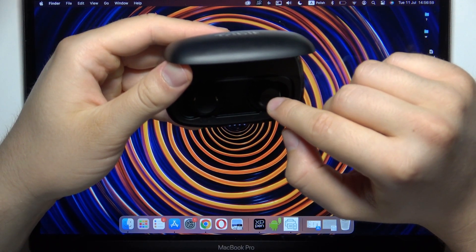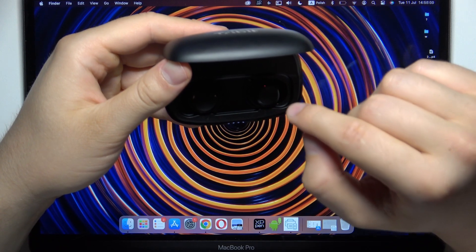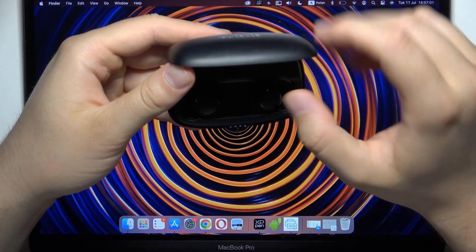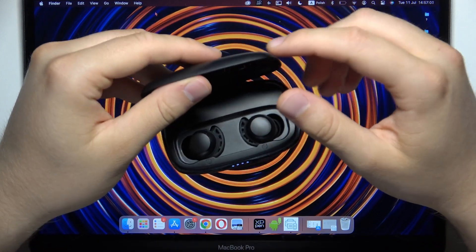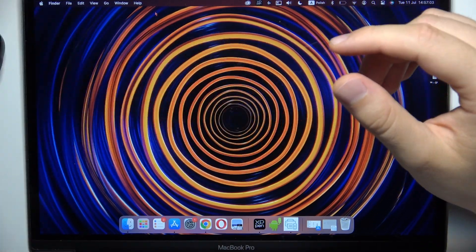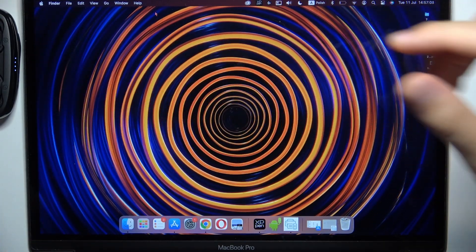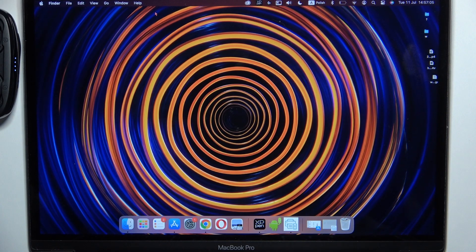This means they are now in pairing mode. Keep the case open and place it close to your MacBook.